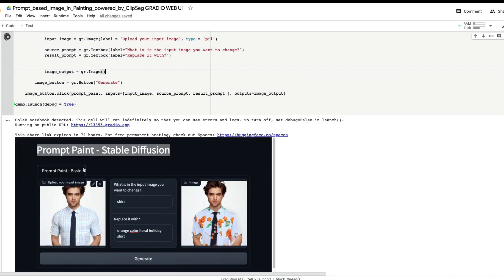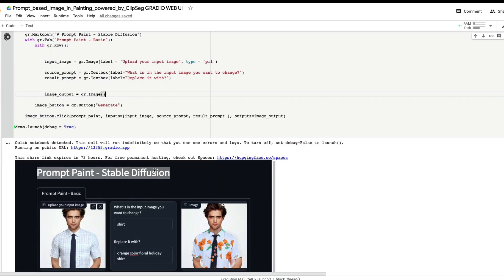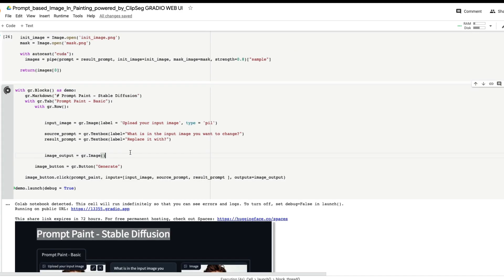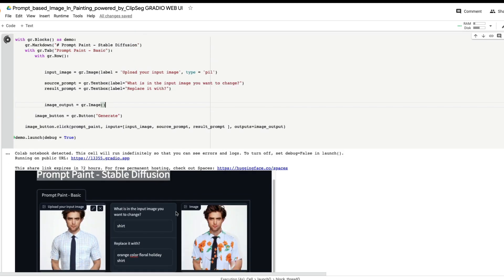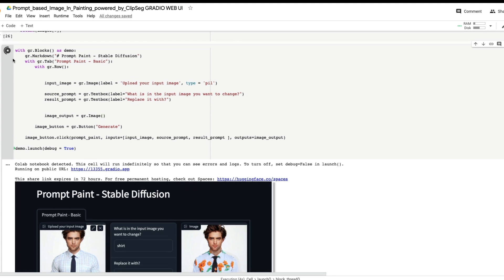If you want multiple rows, you can add another row and place the output image in a different position. I've intentionally named this 'Prompt Paint Basic', but you can also create a 'Prompt Paint Advanced' tab where you let the user change parameters like strength or mask precision. To demonstrate, let me copy this block of code and add it as a new tab.